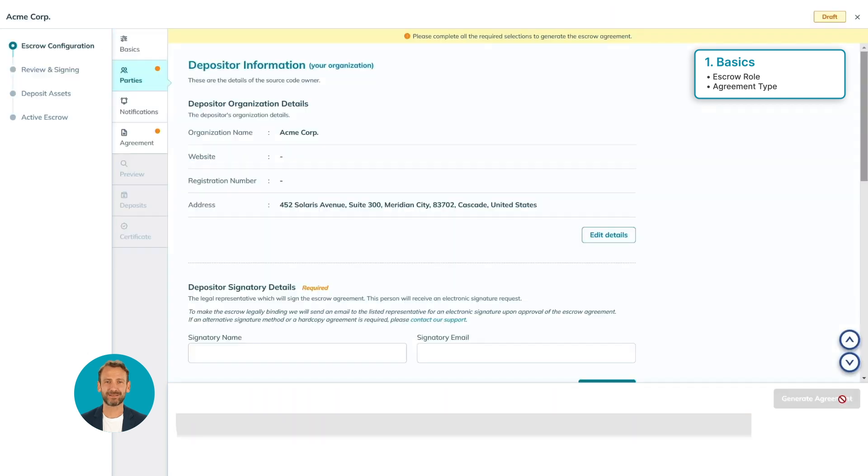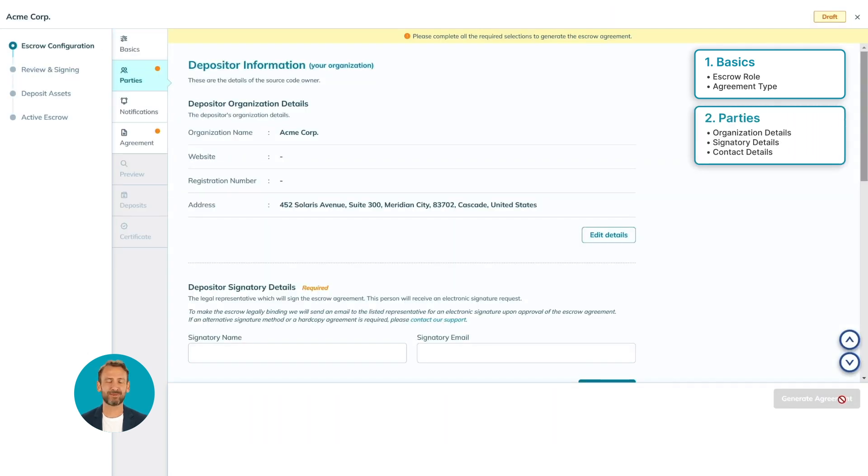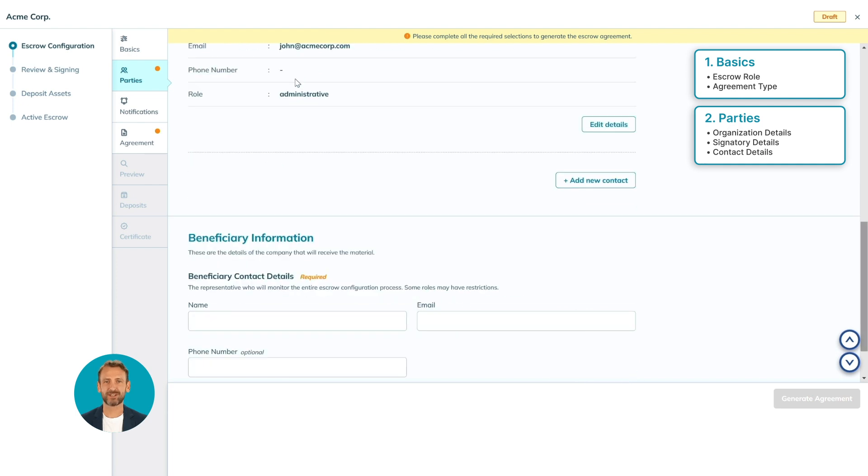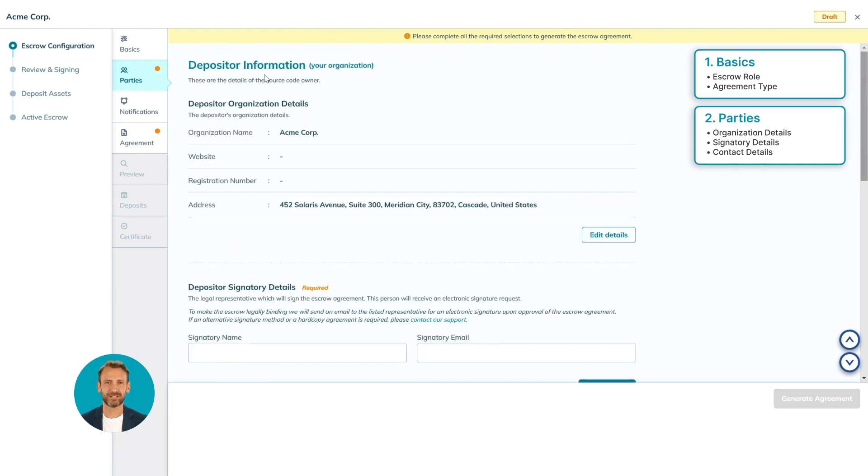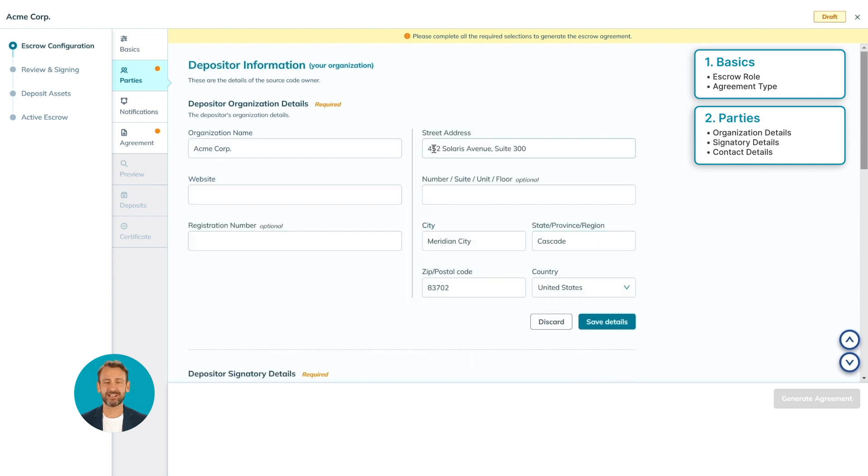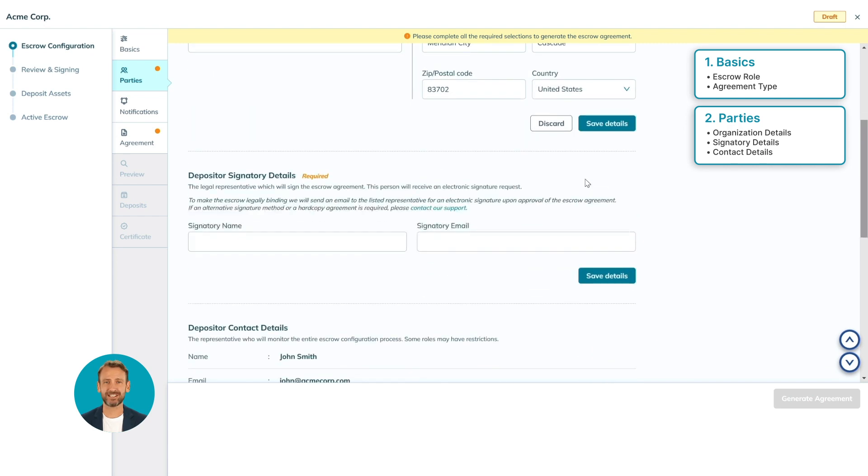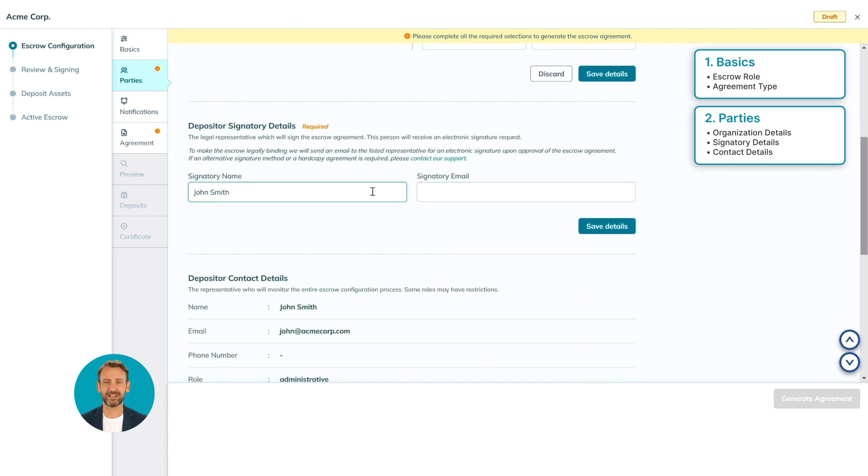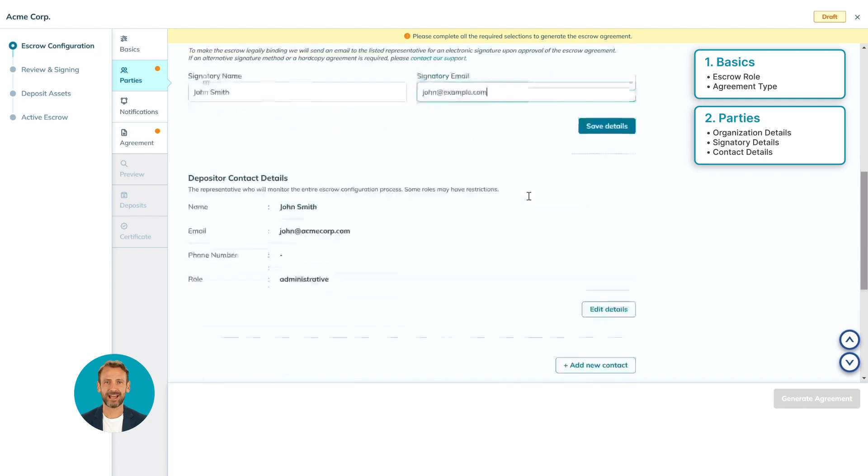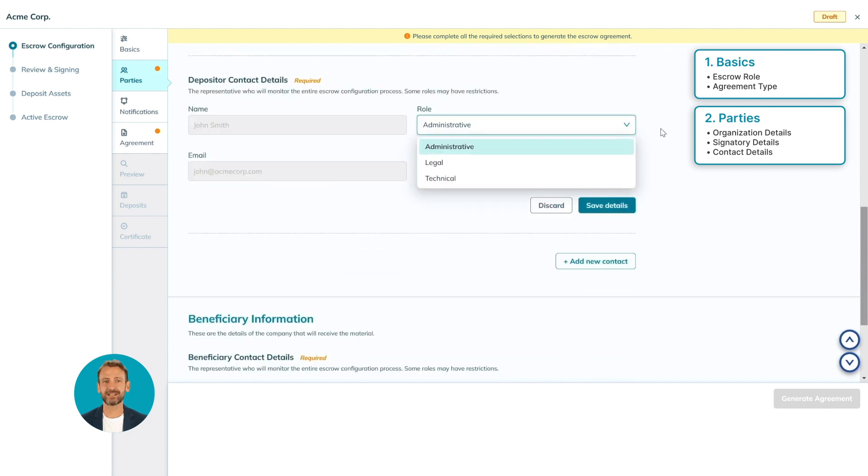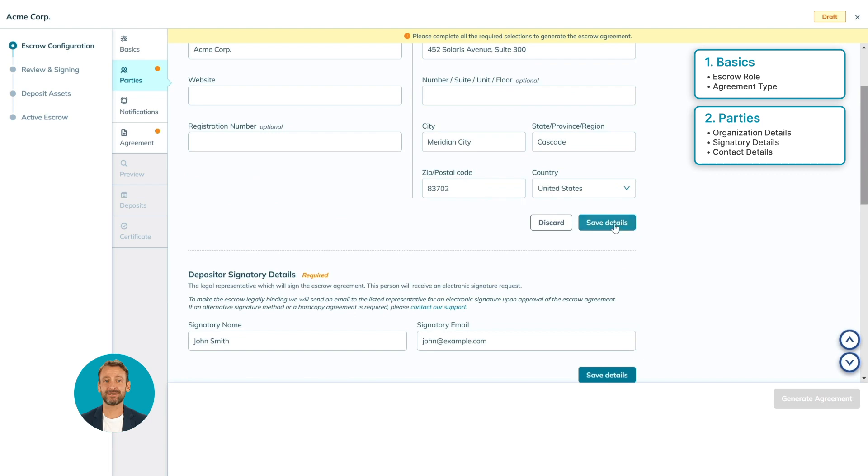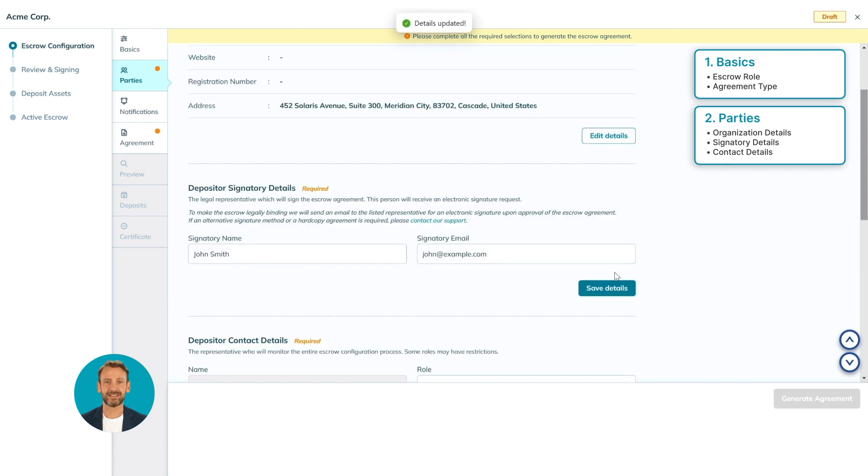After the basics, we are going to fill in the parties with all required details for both the depositor and beneficiary. Starting with the depositor, you can edit the details for the organization, signatory, and at least one representative contact for the entire escrow configuration process. Then click the Save button.